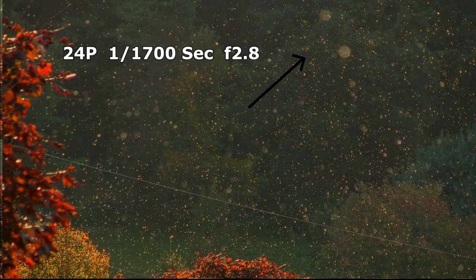It looks like we have the same effect here. The shutter is at 1/700th of a second and an f2.8. So bugs are a little more out of focus the closer they are. Bugs might be a little sharper in the distance because the very high shutter speed reduces the amount of movement during the capture of the frame.